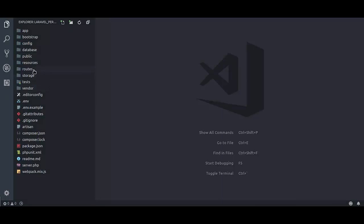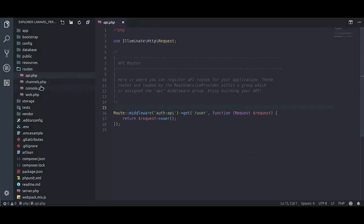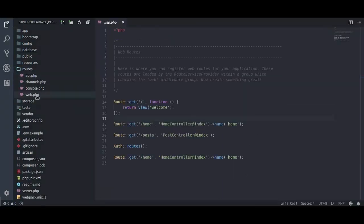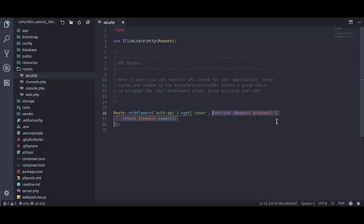In fresh installation of Laravel application, it has default routes in api.php and web.php. In api.php, here it is a closure route, but what you should normally do, set this into a controller,